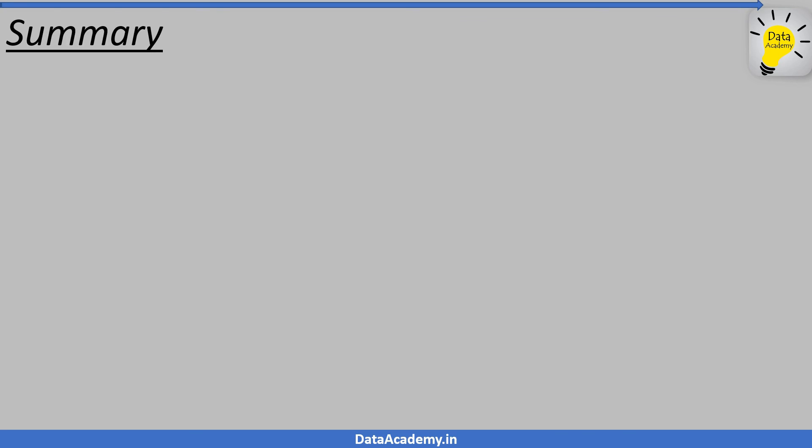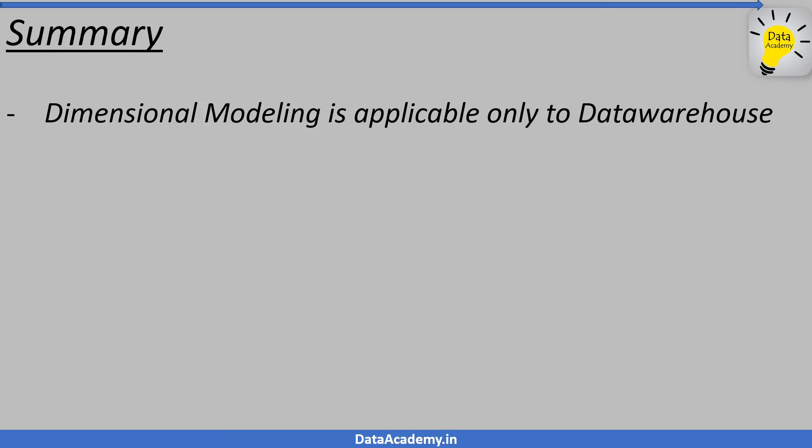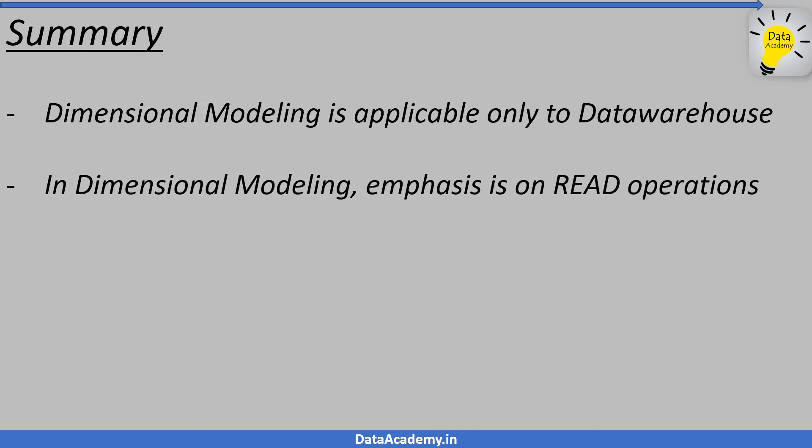The art of dimensional modeling focuses on the dominant read operation of a data warehouse instead of a dominant write operation of a transactional system. The dimensional modeling helps you to build a data warehouse that is efficient for analytics and also makes it easy for the users to understand the data model so that they can be self-sufficient in their queries.